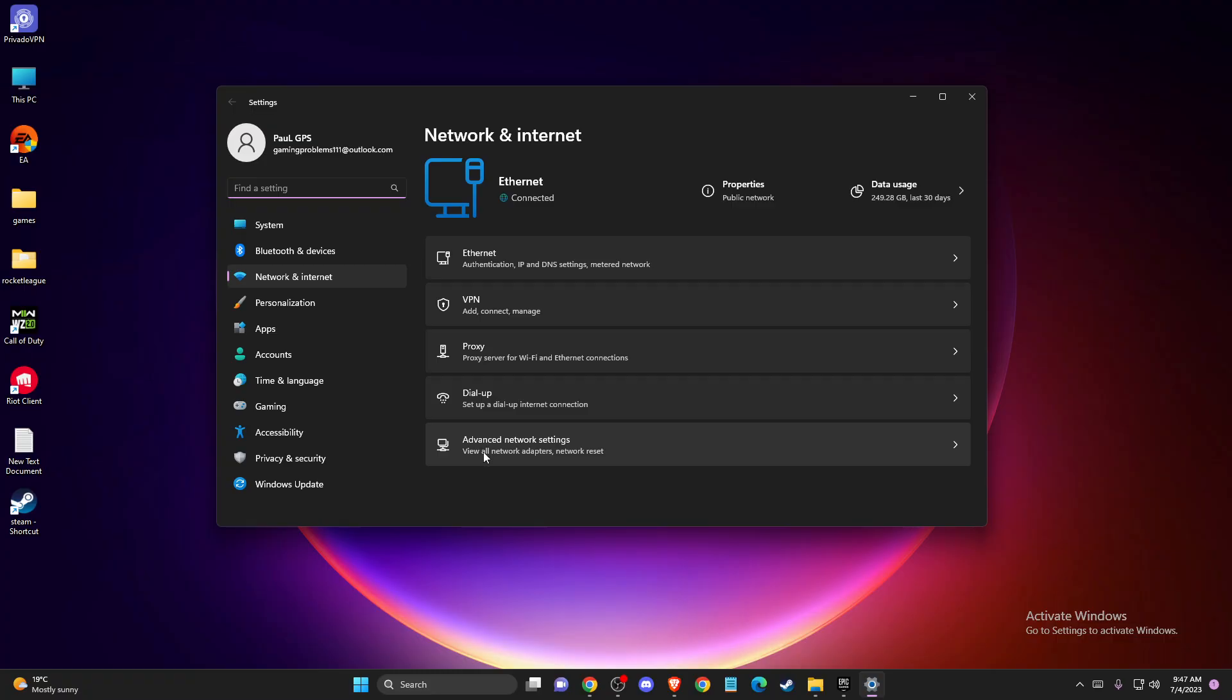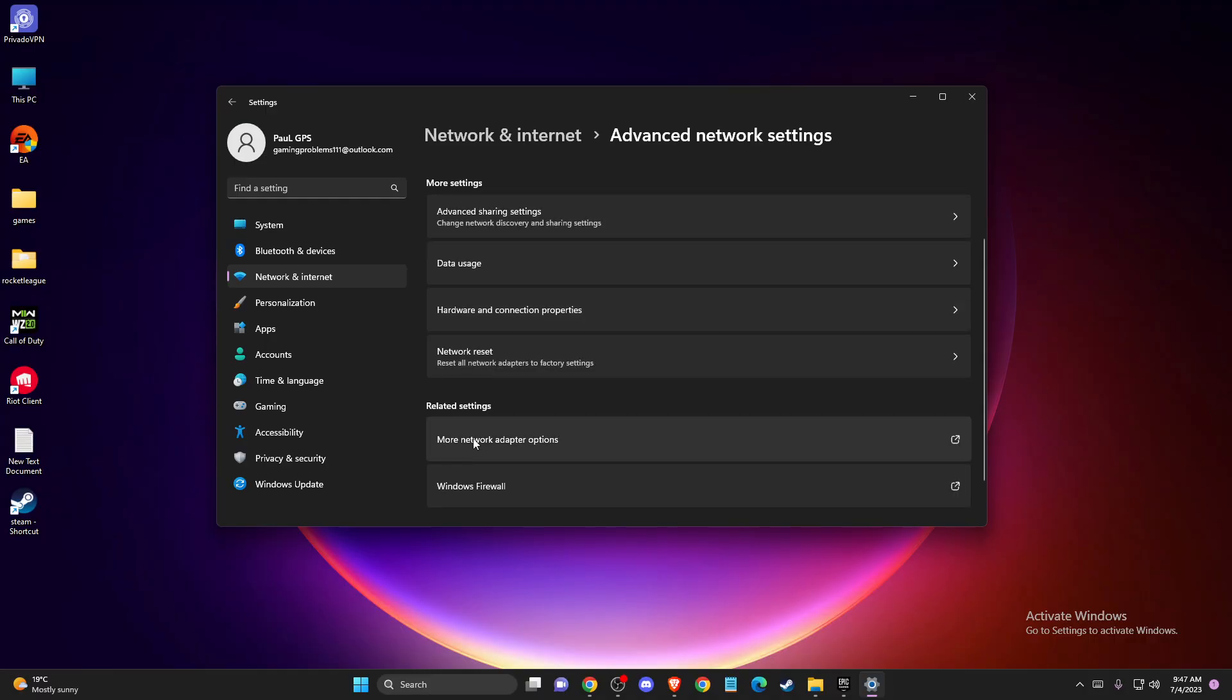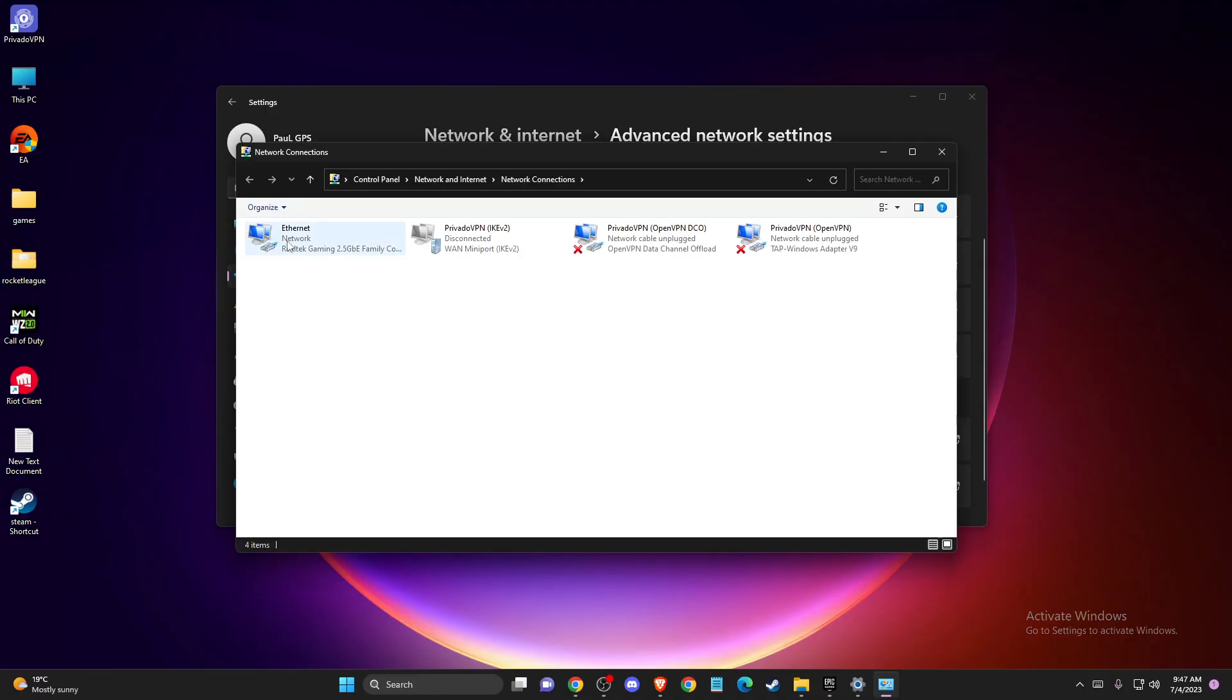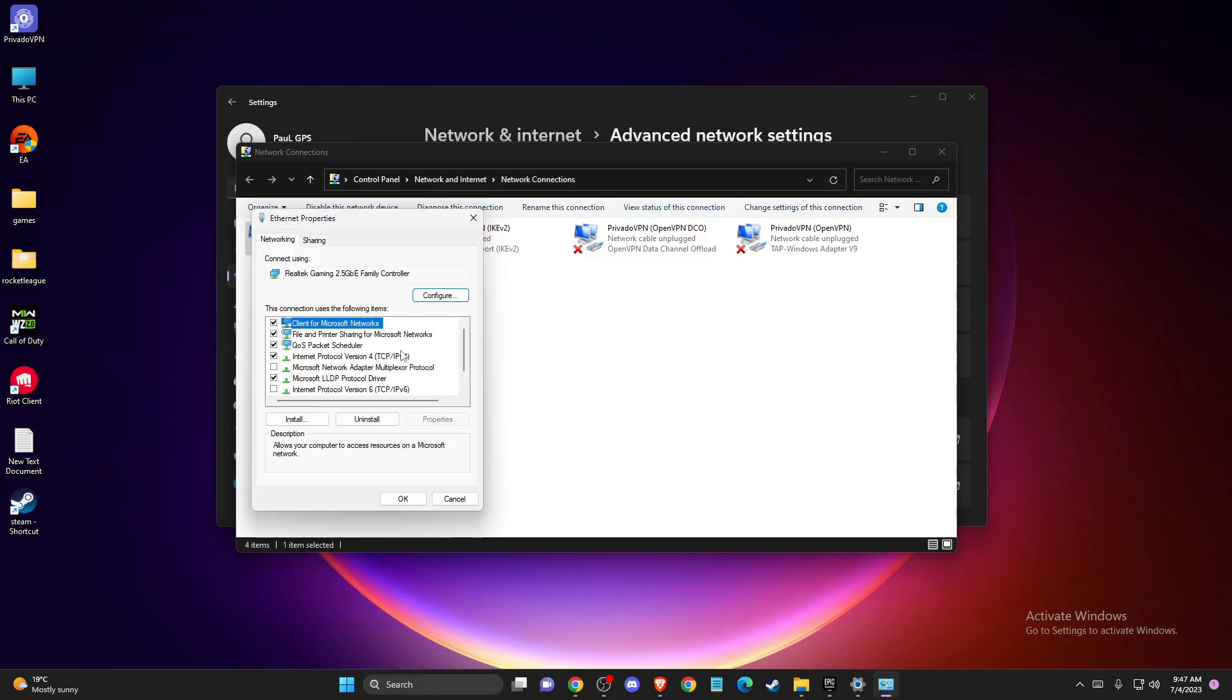Then press on Advanced Network Settings, then More Network Adapter Options. Find your Internet connection, right-click on it, and go to Properties.